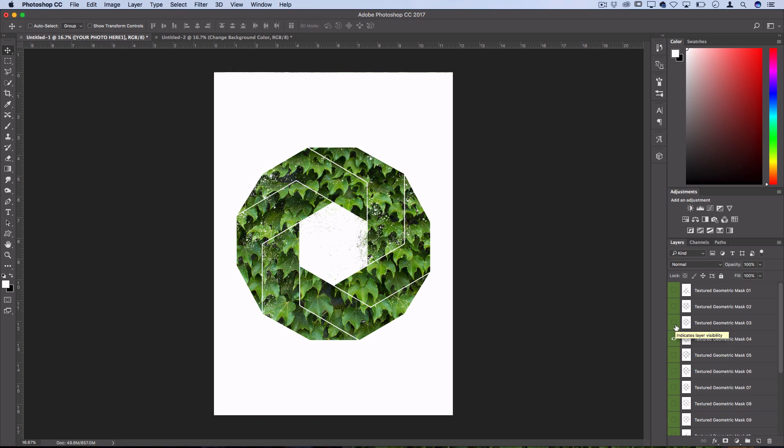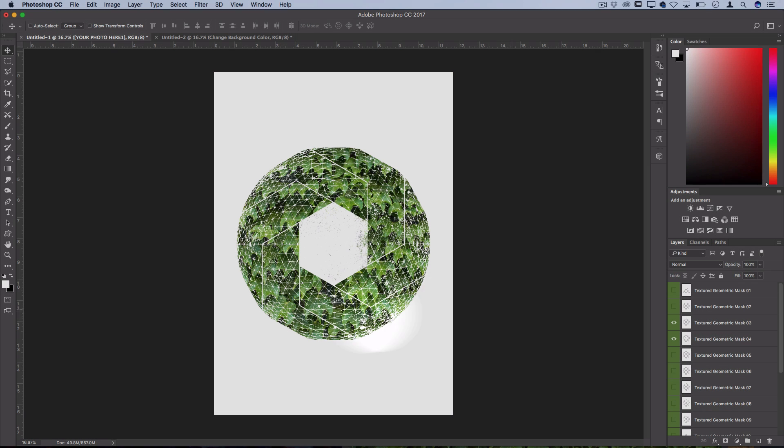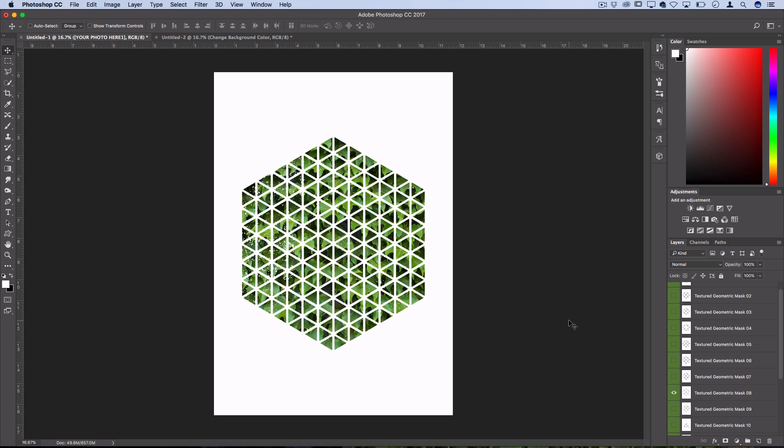I suppose you could even lay multiple textures on top of each other but it's essentially just a pre-made white overlay for you to put on top of your photo to create this cool geometric mask.